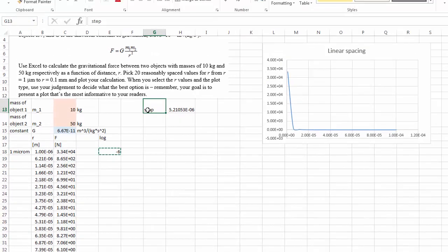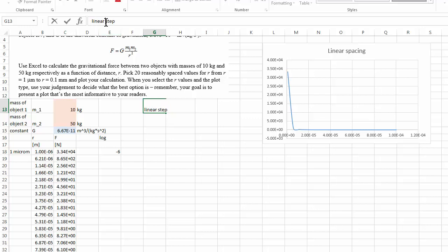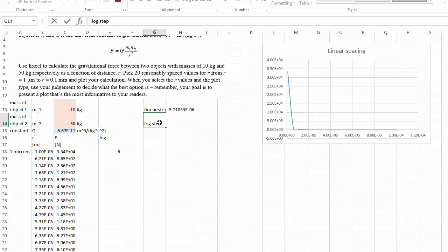Therefore, this one right here, I'm going to call it my linear step. And now I'm going to have a log step. And the log step equals to, calculated the same way.